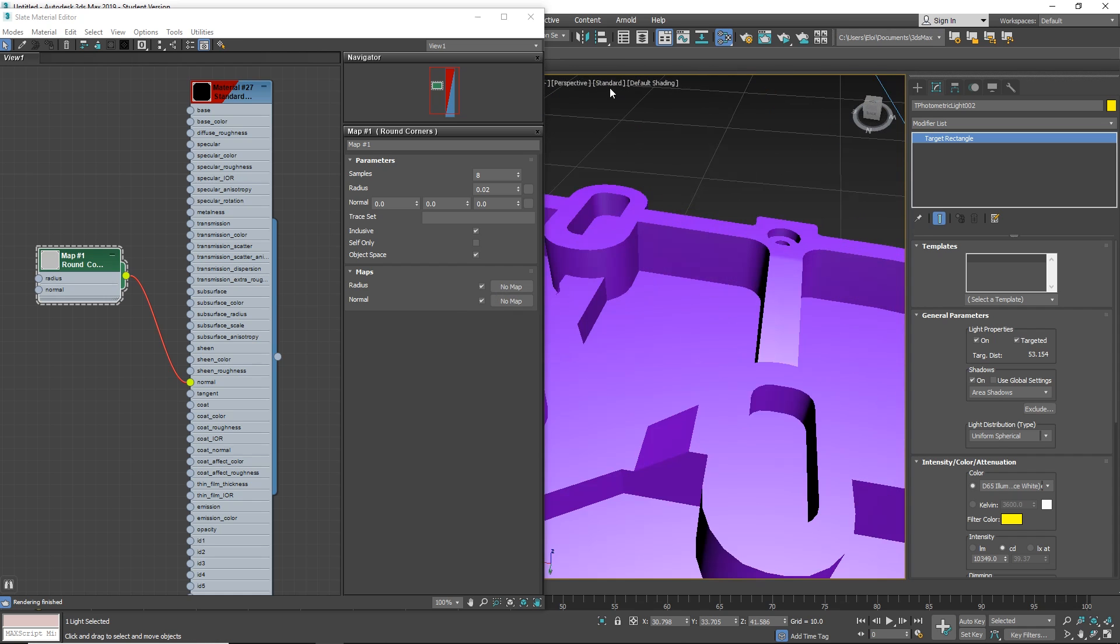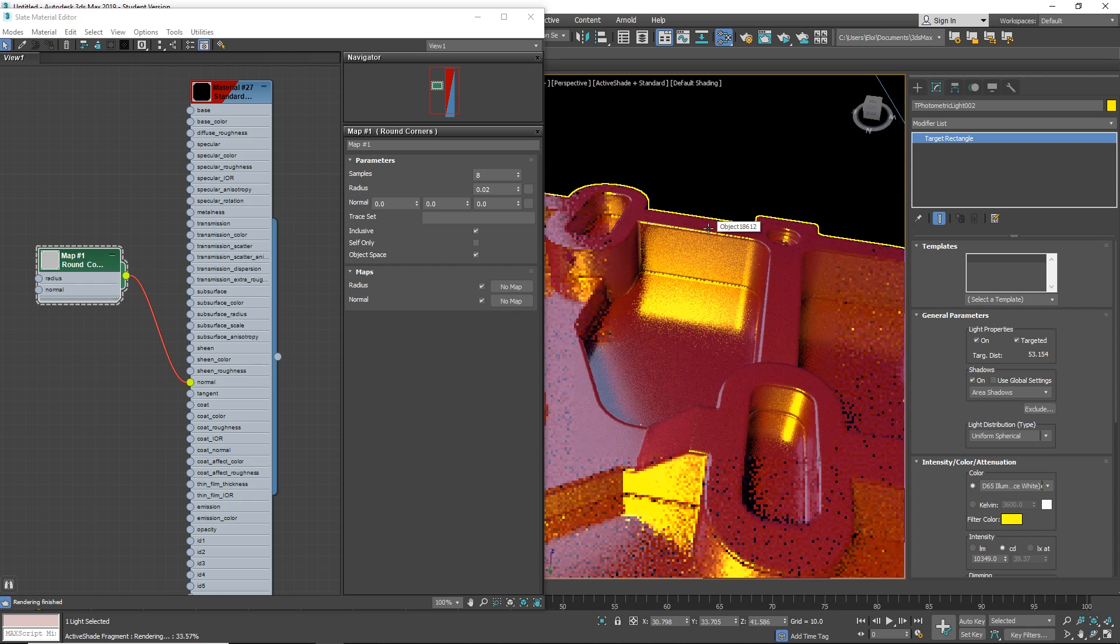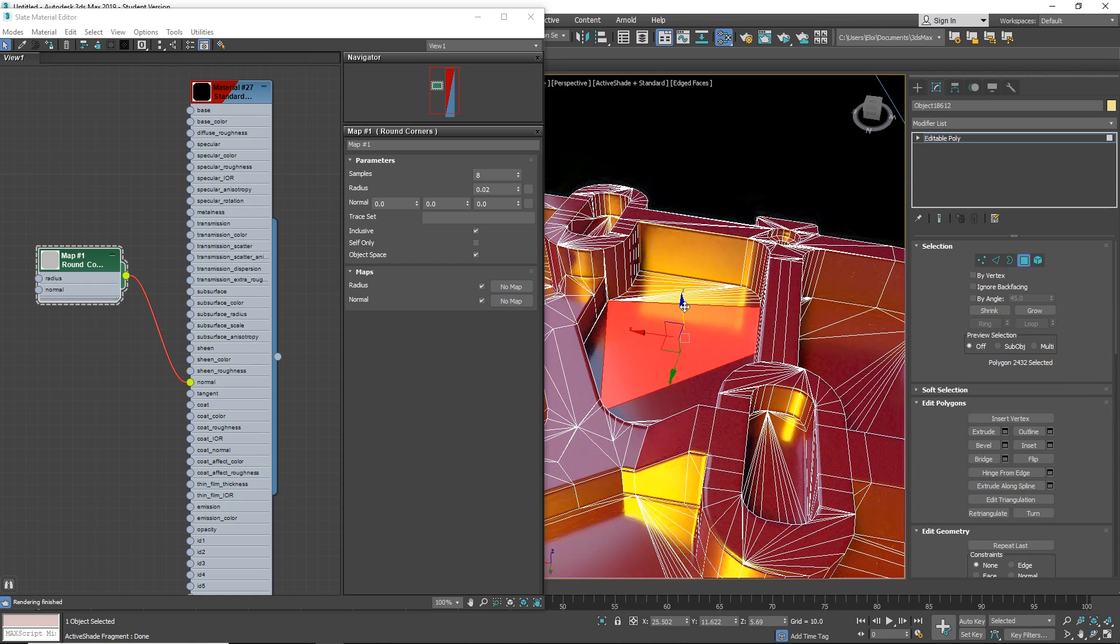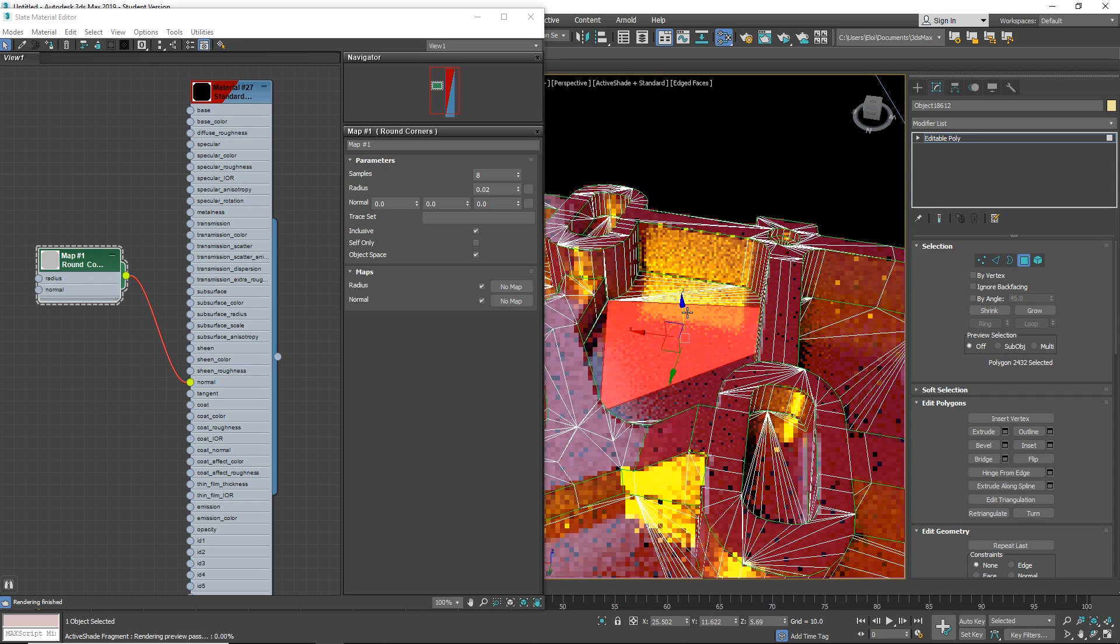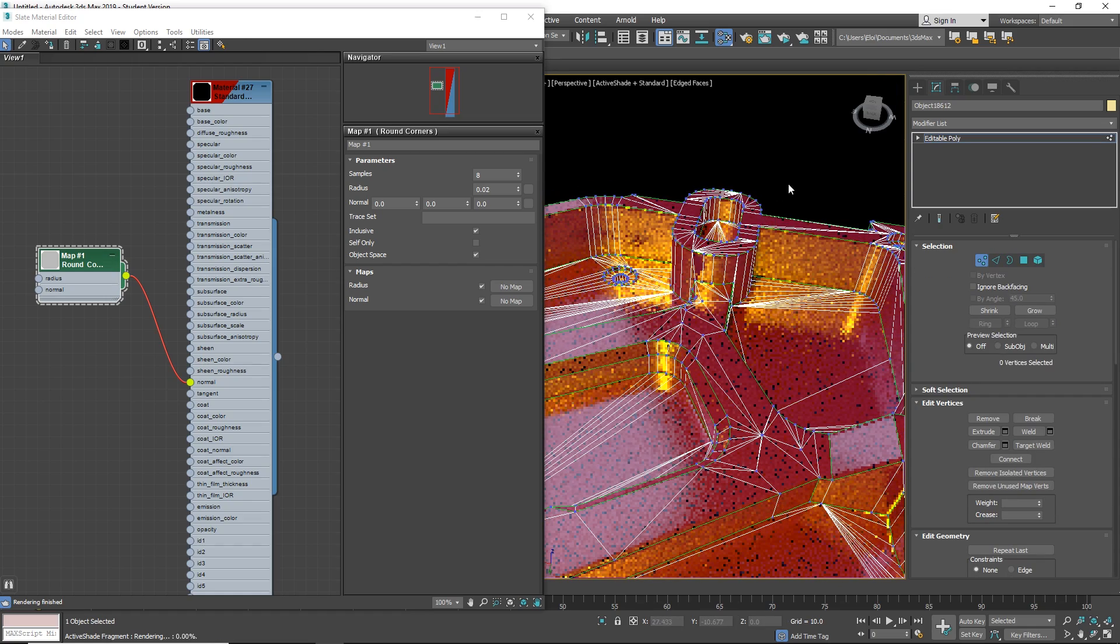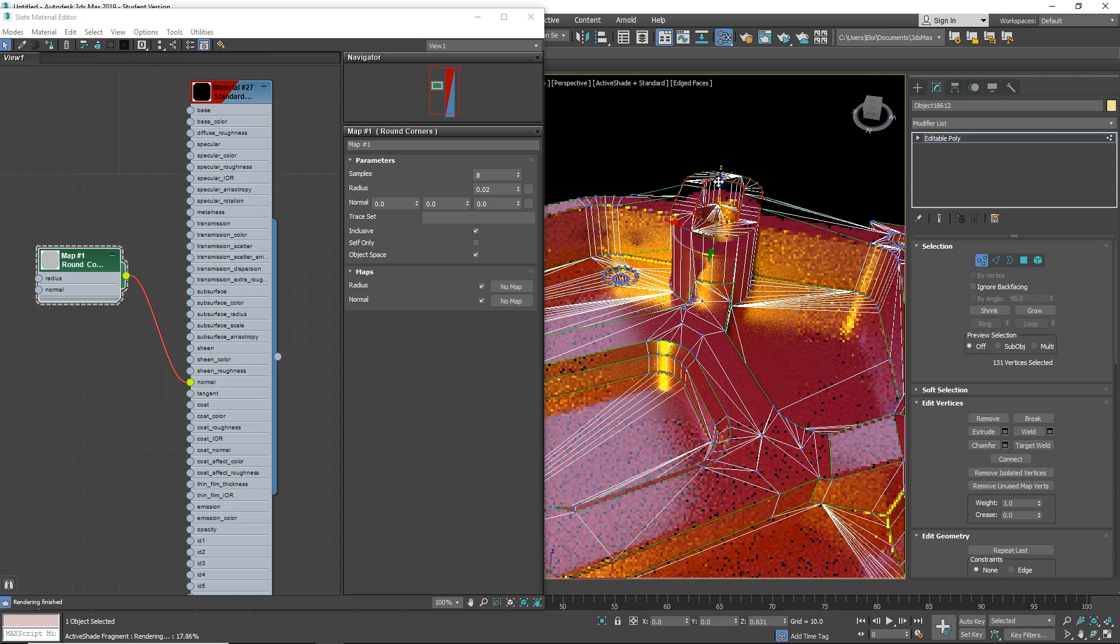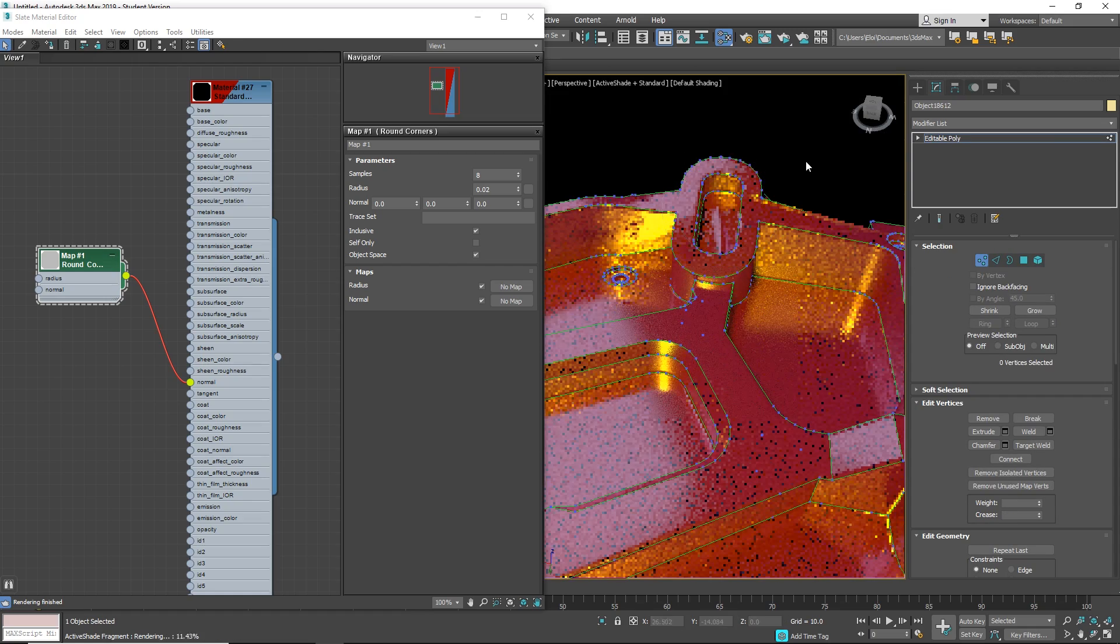If you work with Forest Pack, you can render now the final render with Forest Pack, all the distribution, all the scattering. Or if you use AS files, now you can see them actually.